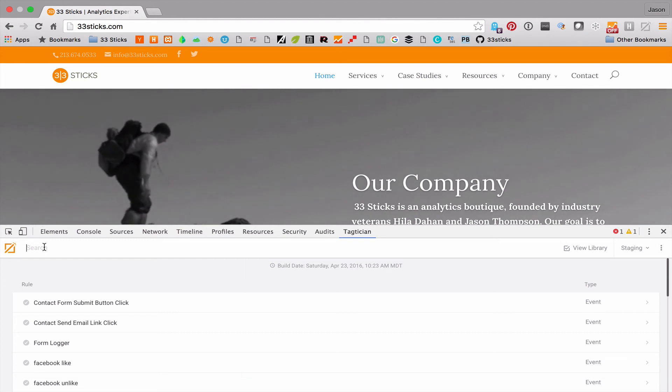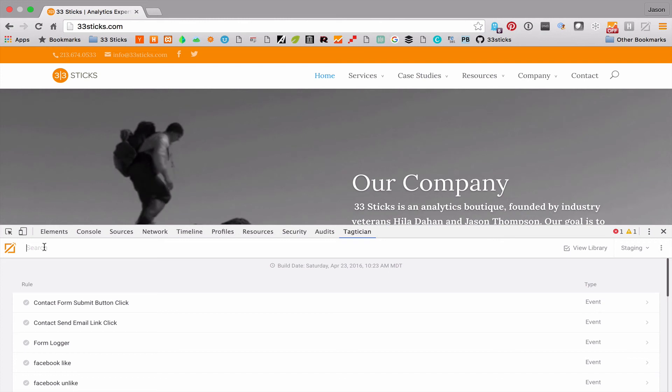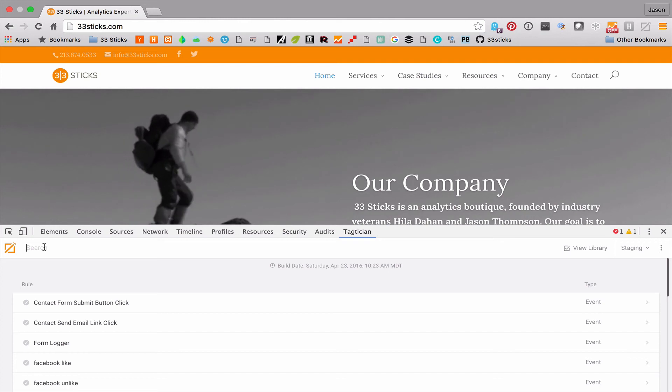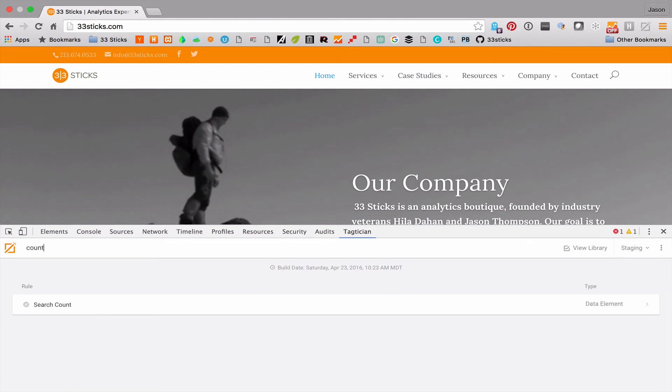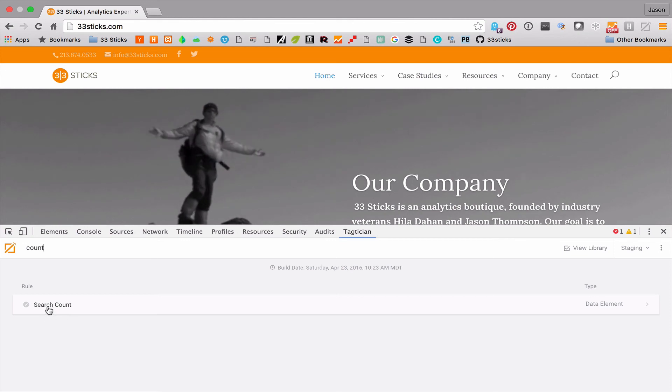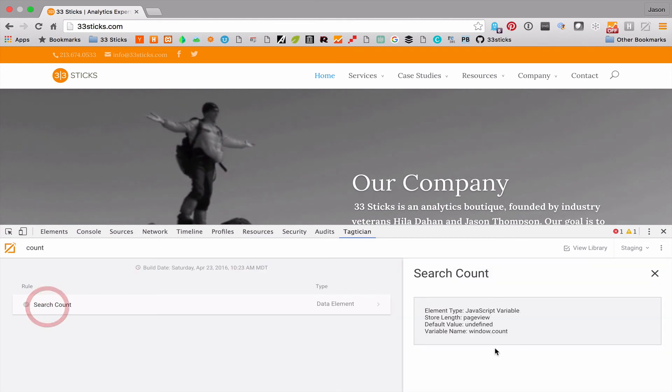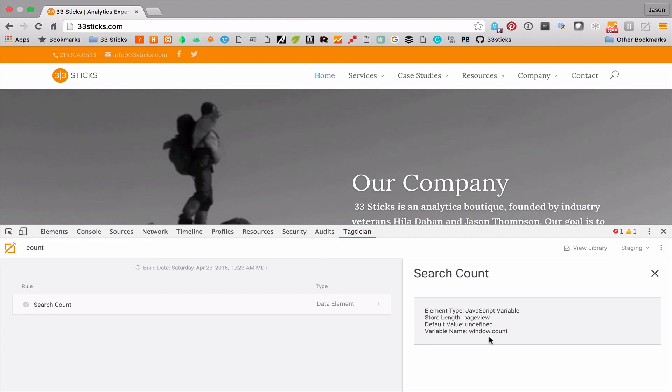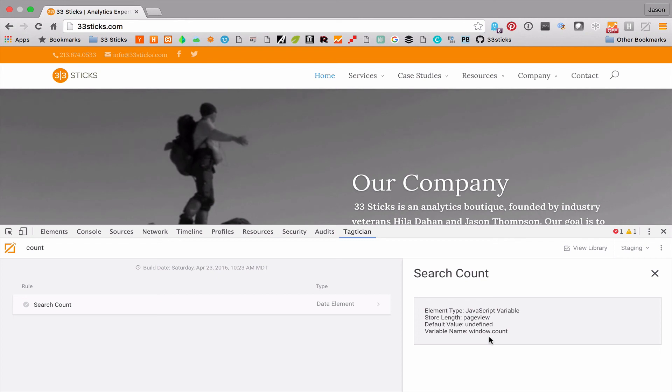I'm going to go ahead and type in the value now, and I know the value is count. I can see, okay, I've got a data element called search count, and I can see that it's being set to window.count. Now I can quickly address any issues that removing that from our code might cause.